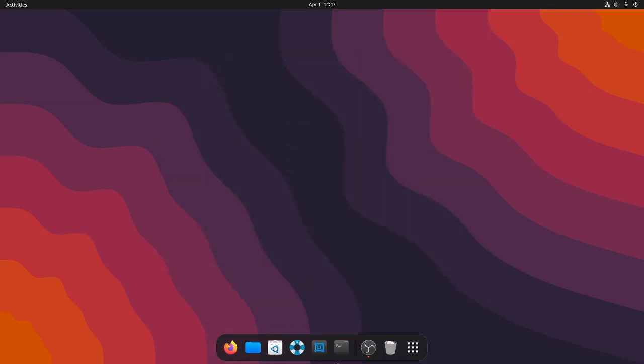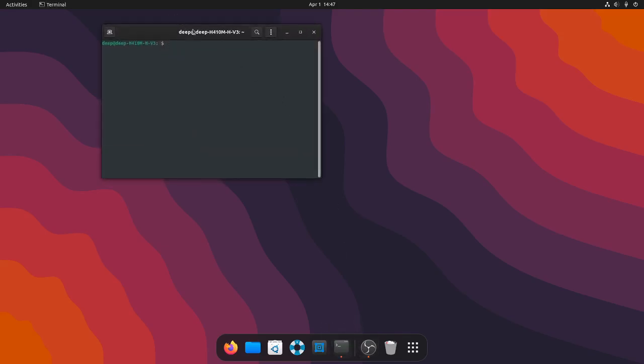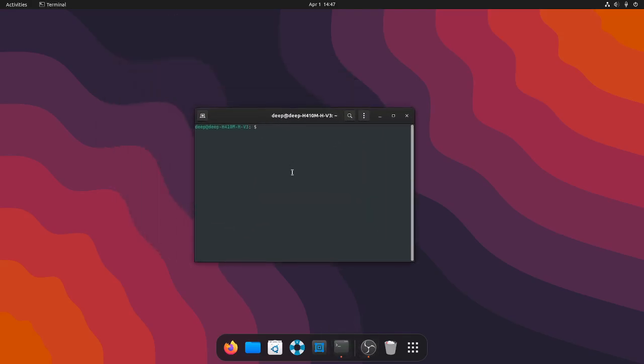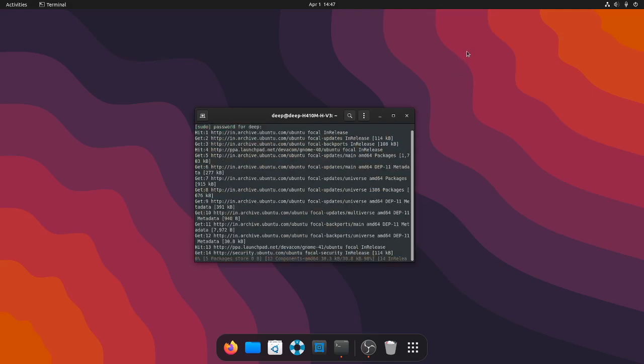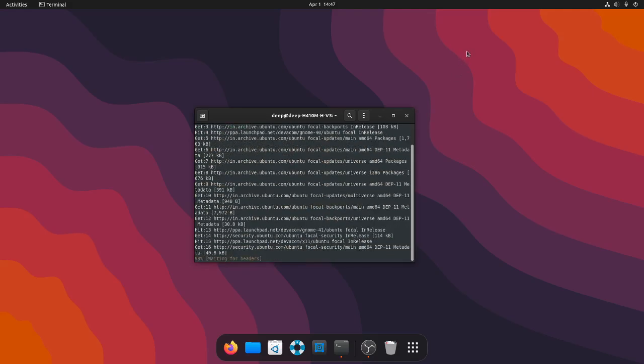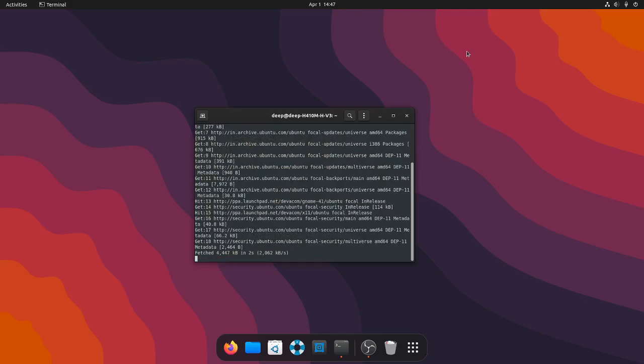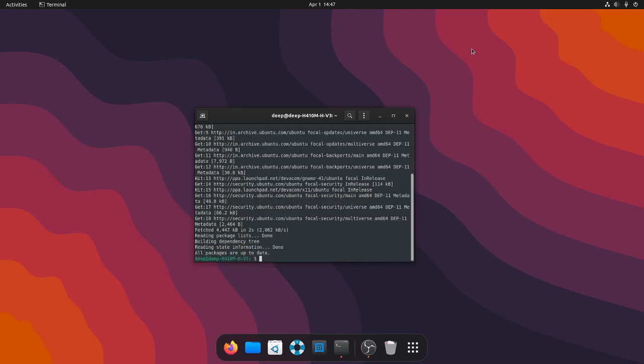So first step, open the terminal and then first enter sudo apt update and wait for the process to complete. Now go for sudo apt upgrade.